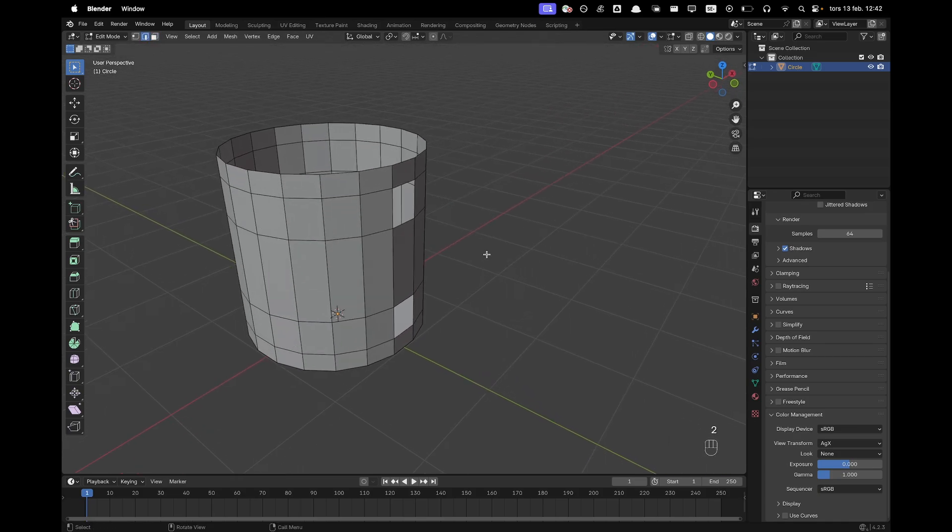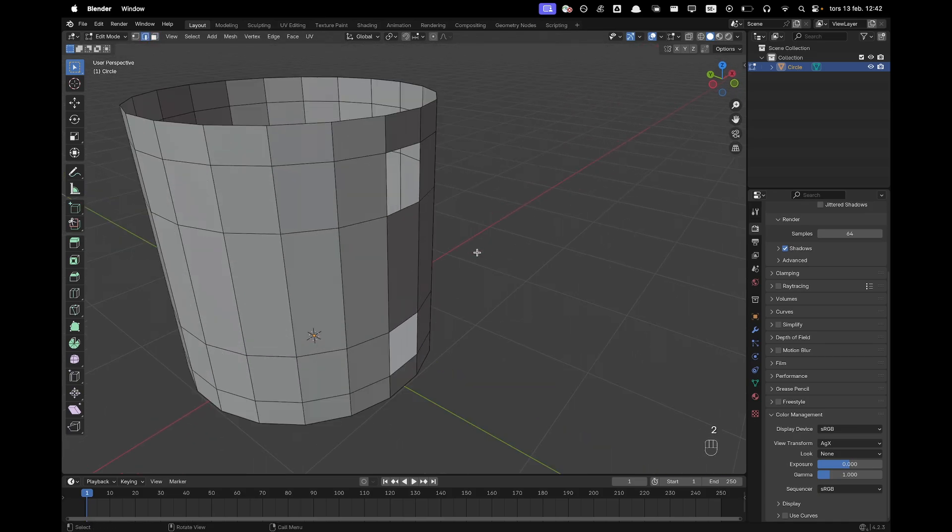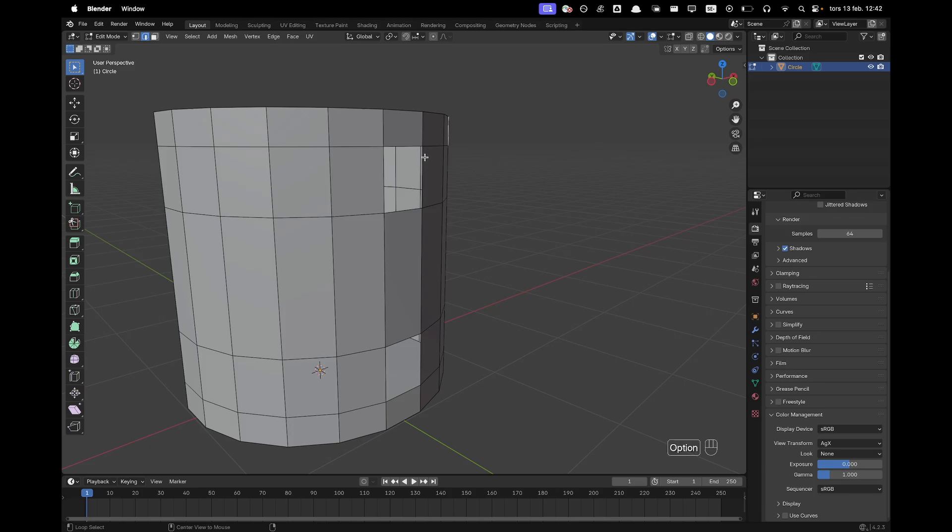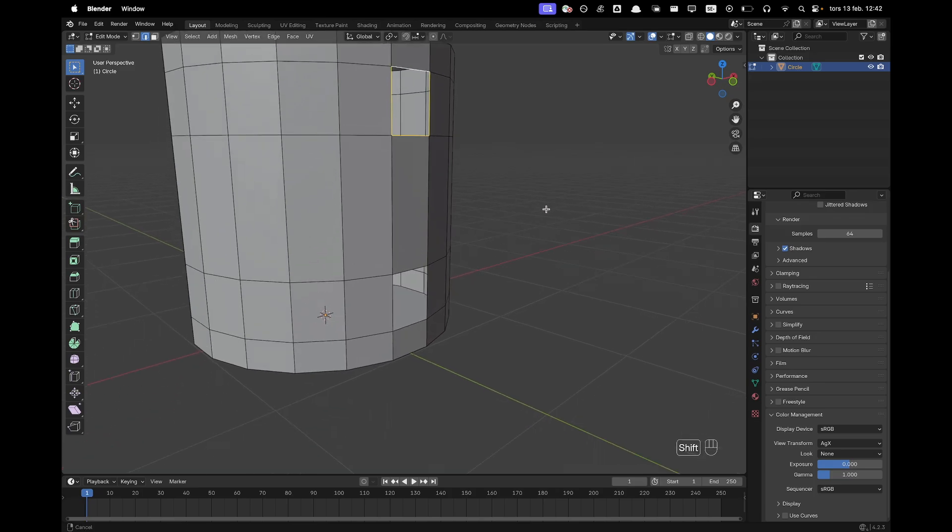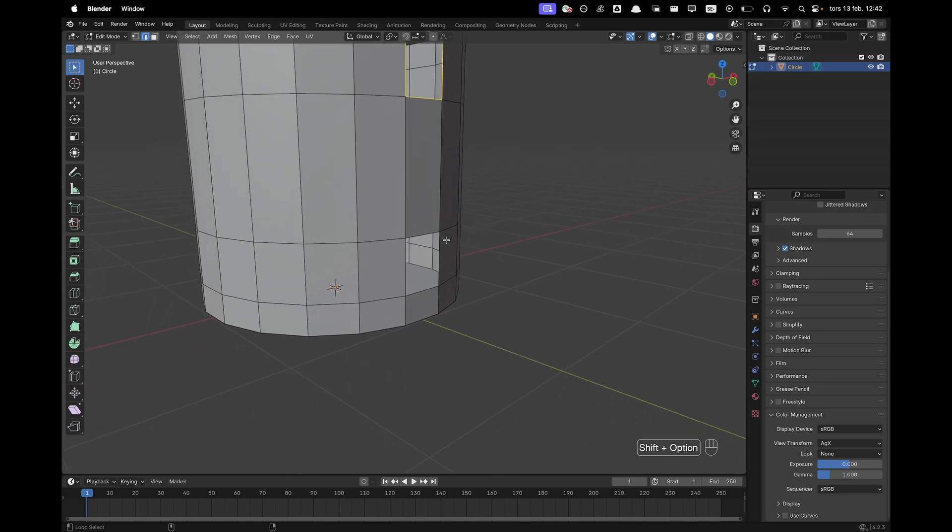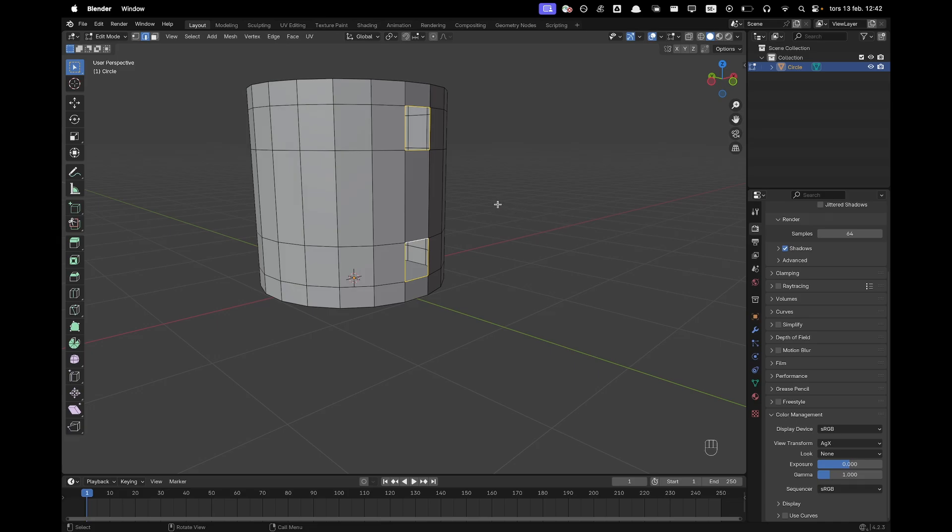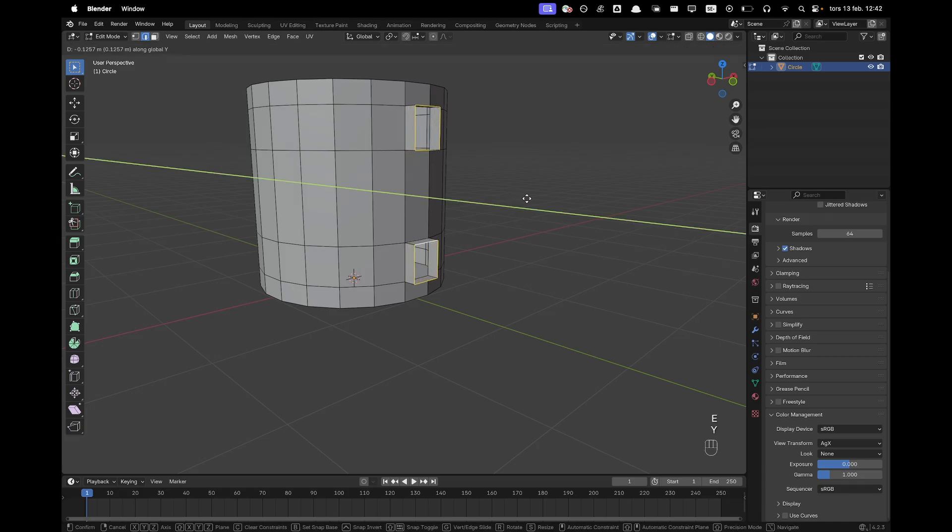Press 2 to go into edge select. Press Alt click to select this loop and then hold Shift and Alt and select that loop as well and press E and Y to extrude it.